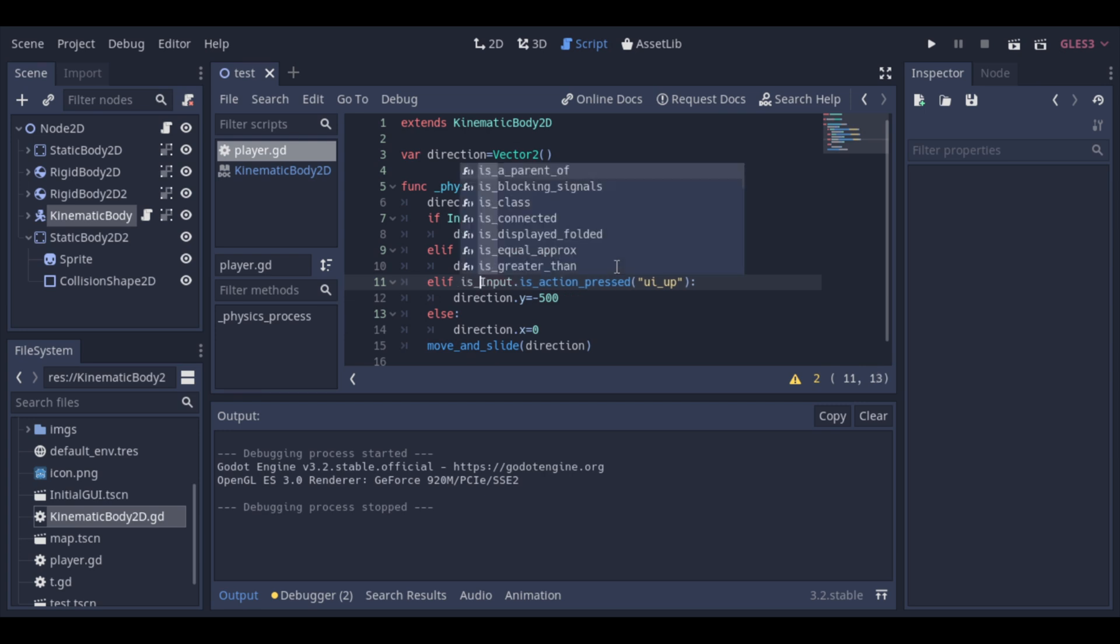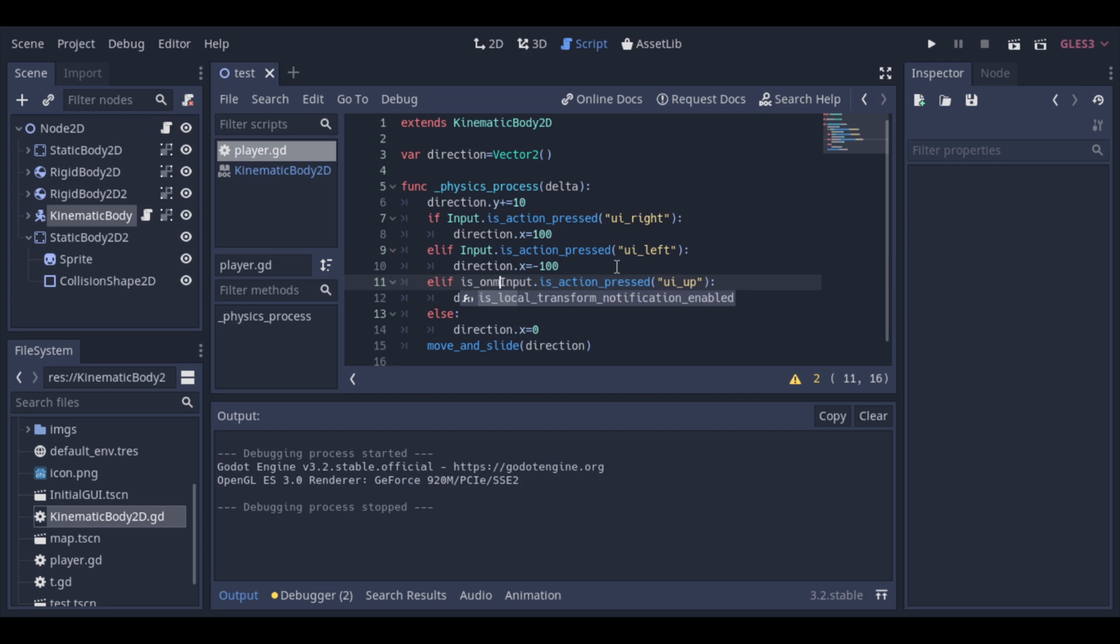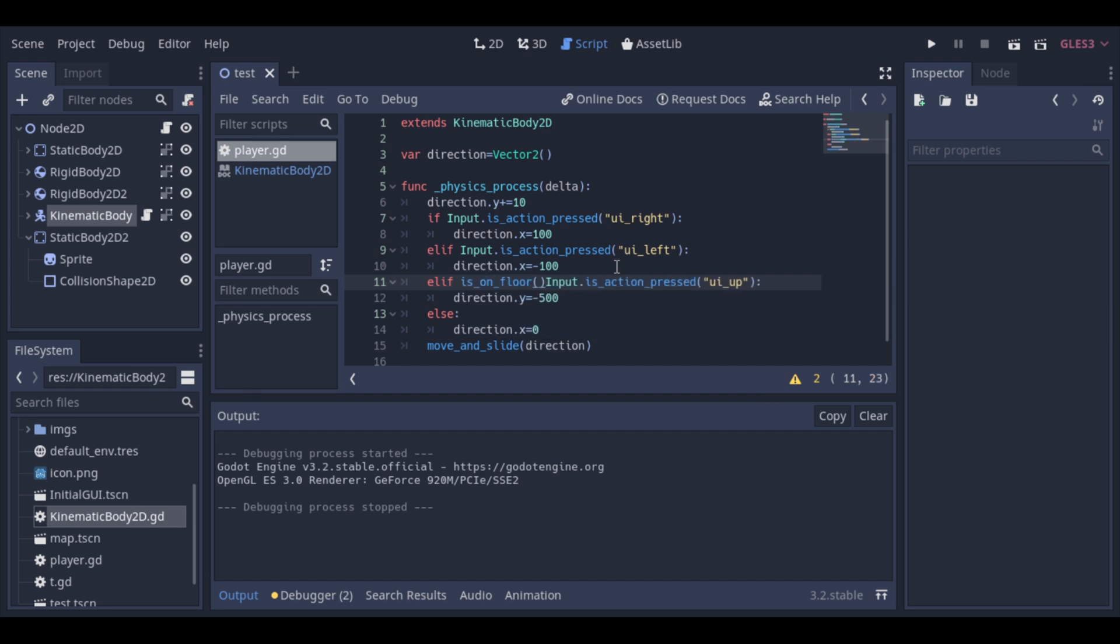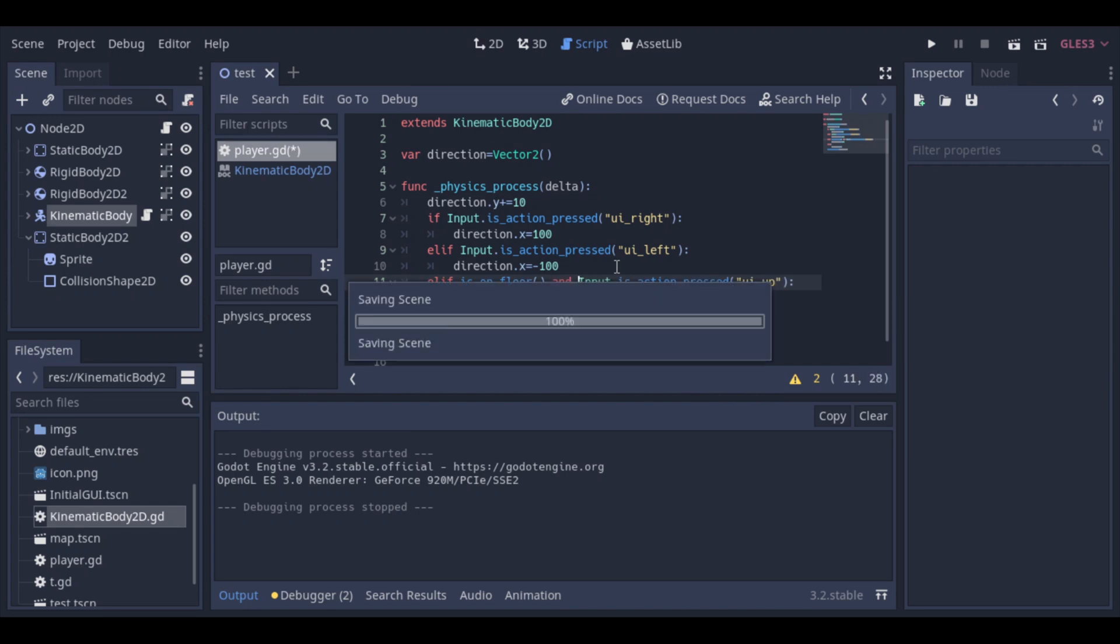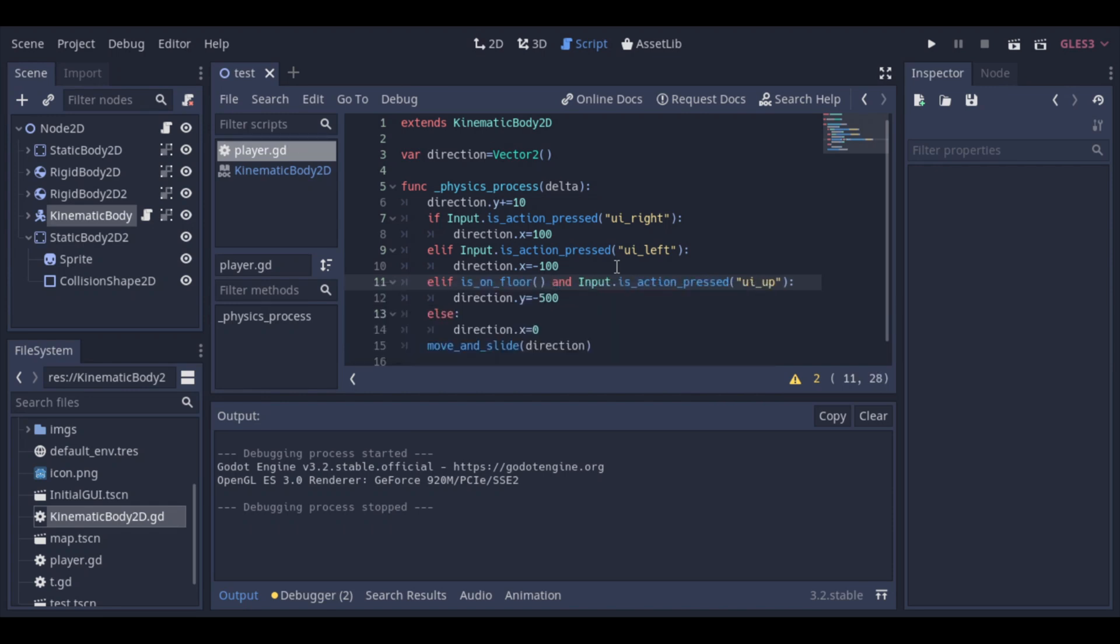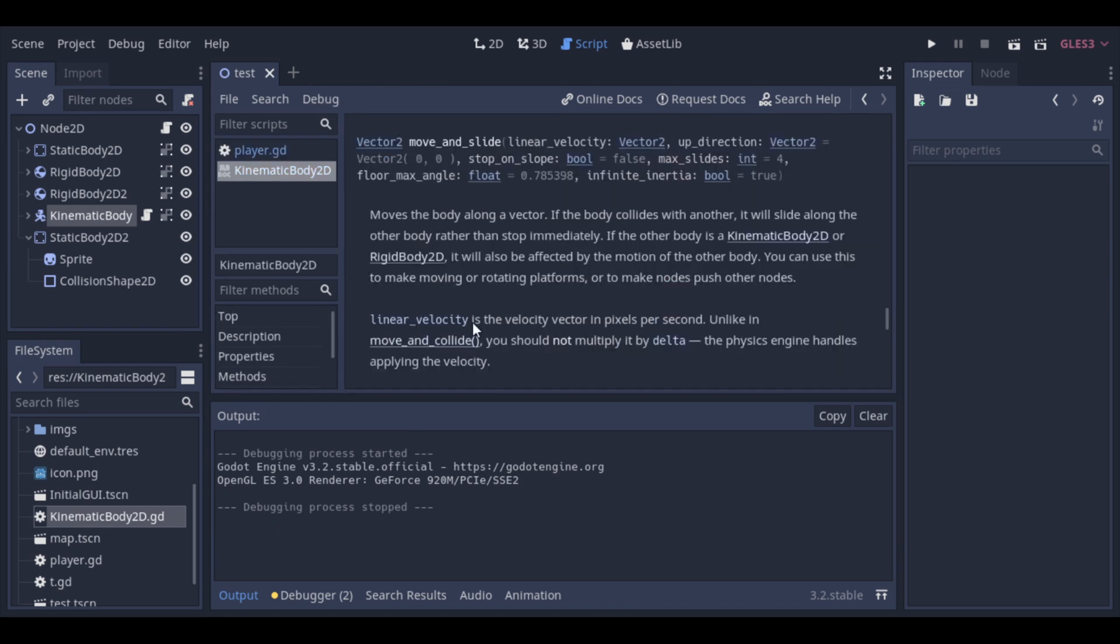To just allow our body to jump when on the ground, we can use this special function called is on floor. This special function just works with move and slide, and is set by it. And because of that, we have to make some adjusts to make them work together.